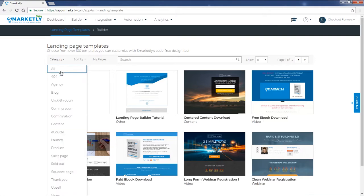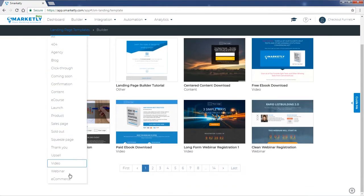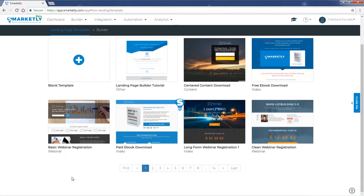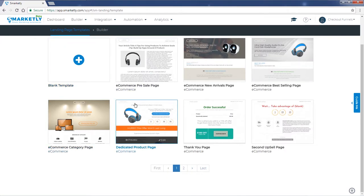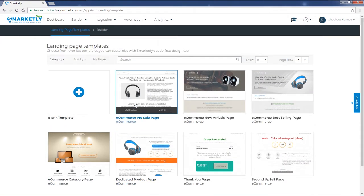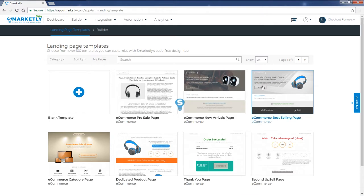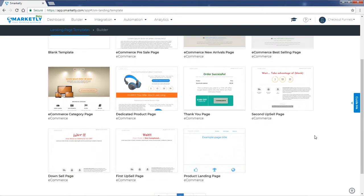Let's use the category option to find the page that we're looking for. This is going to be an e-commerce page. Let's make sure that we see all the available options, and here we have the thank you page.